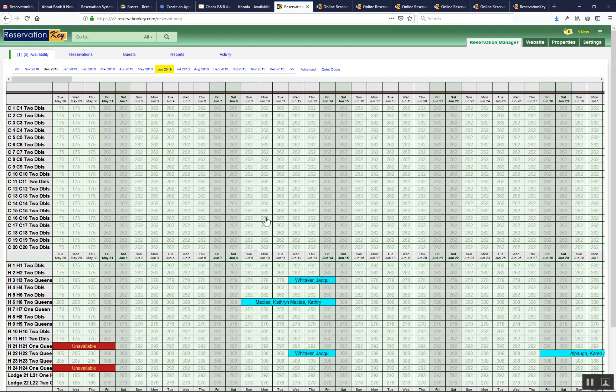It sounds like maybe you're just not entering the reservation the way the system is really designed for. You can either click all the individual dates, you could click the first date and then drag and release, or you could just click one date and then add reservation.